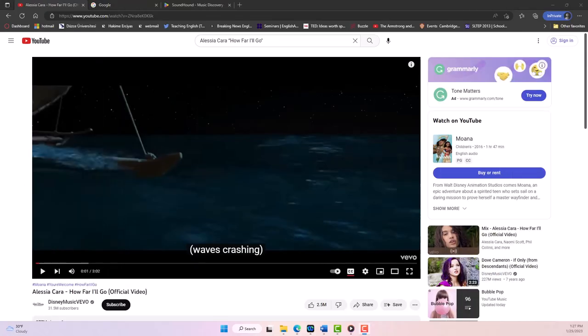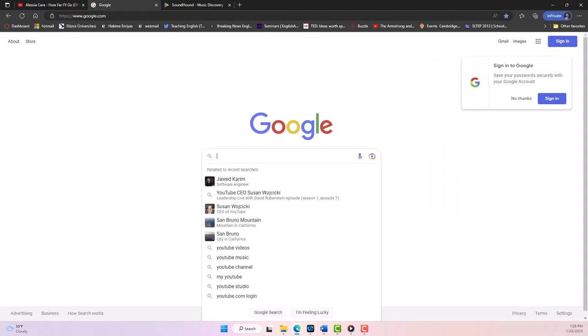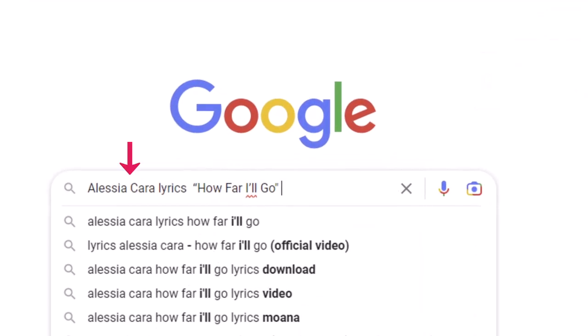Now let's talk about finding the lyrics to the song. I opened a new tab here and went to Google to search for the lyrics to the song. In the search bar, I typed in the artist, the word lyrics, and the title of the song.